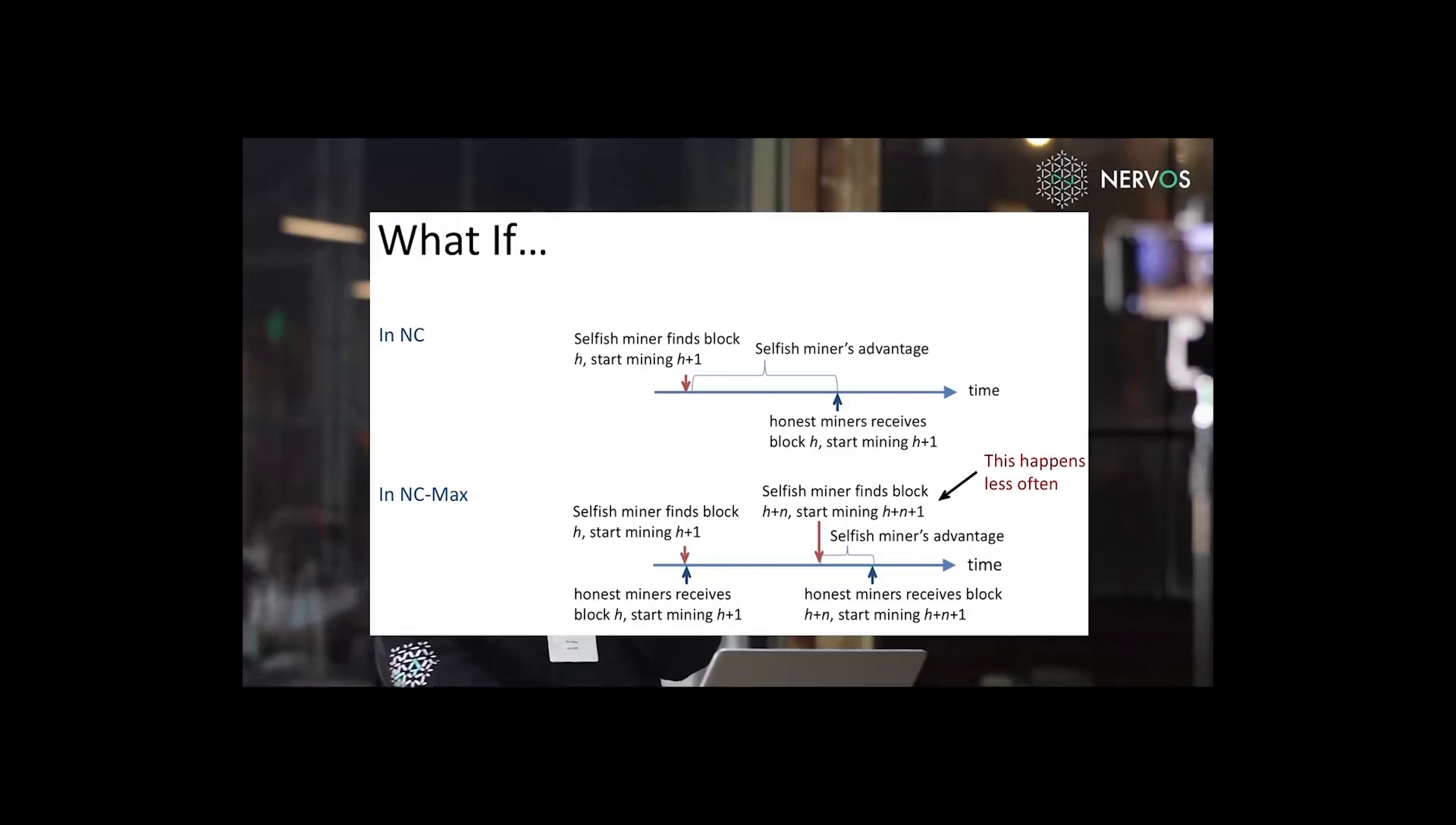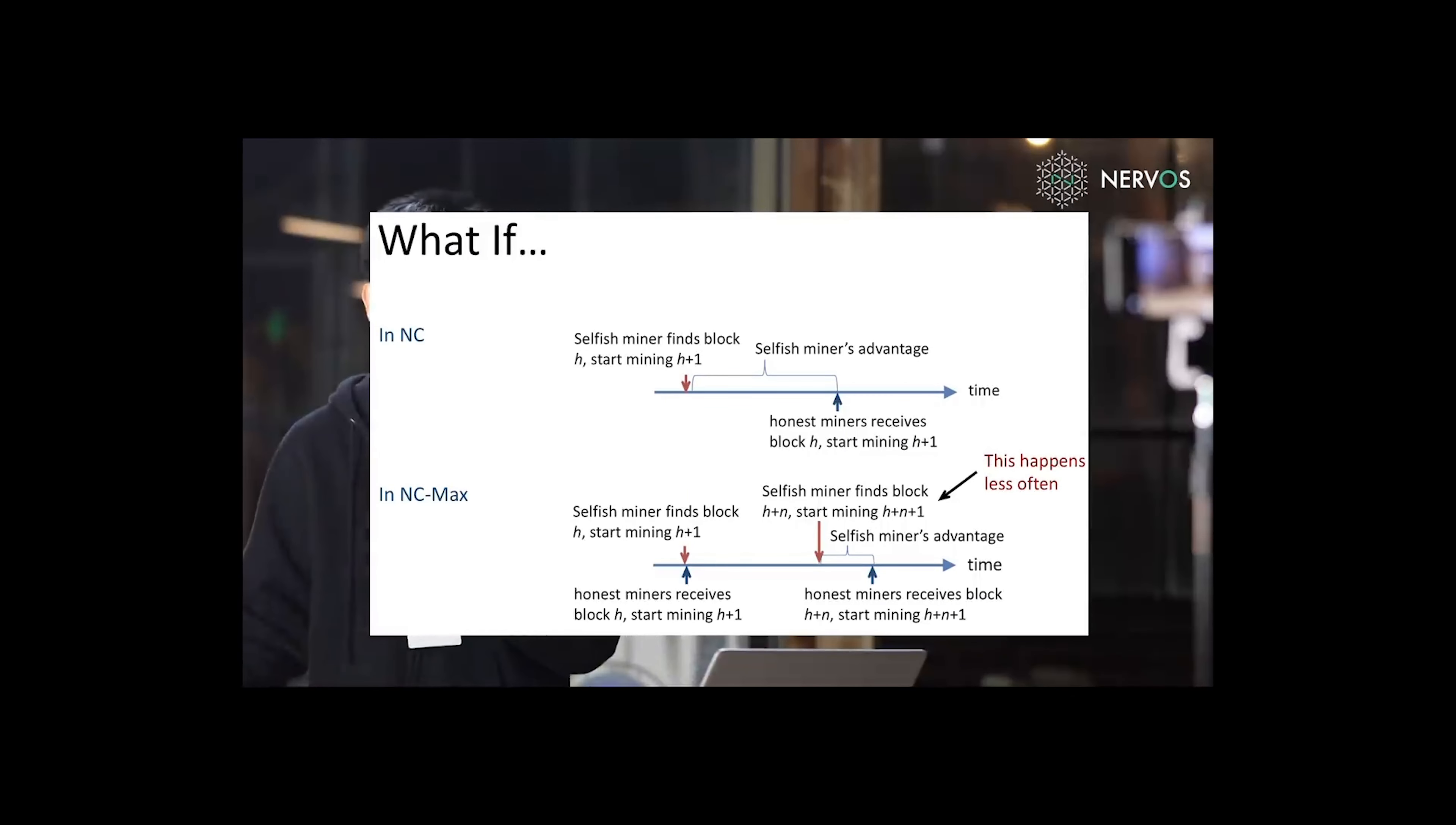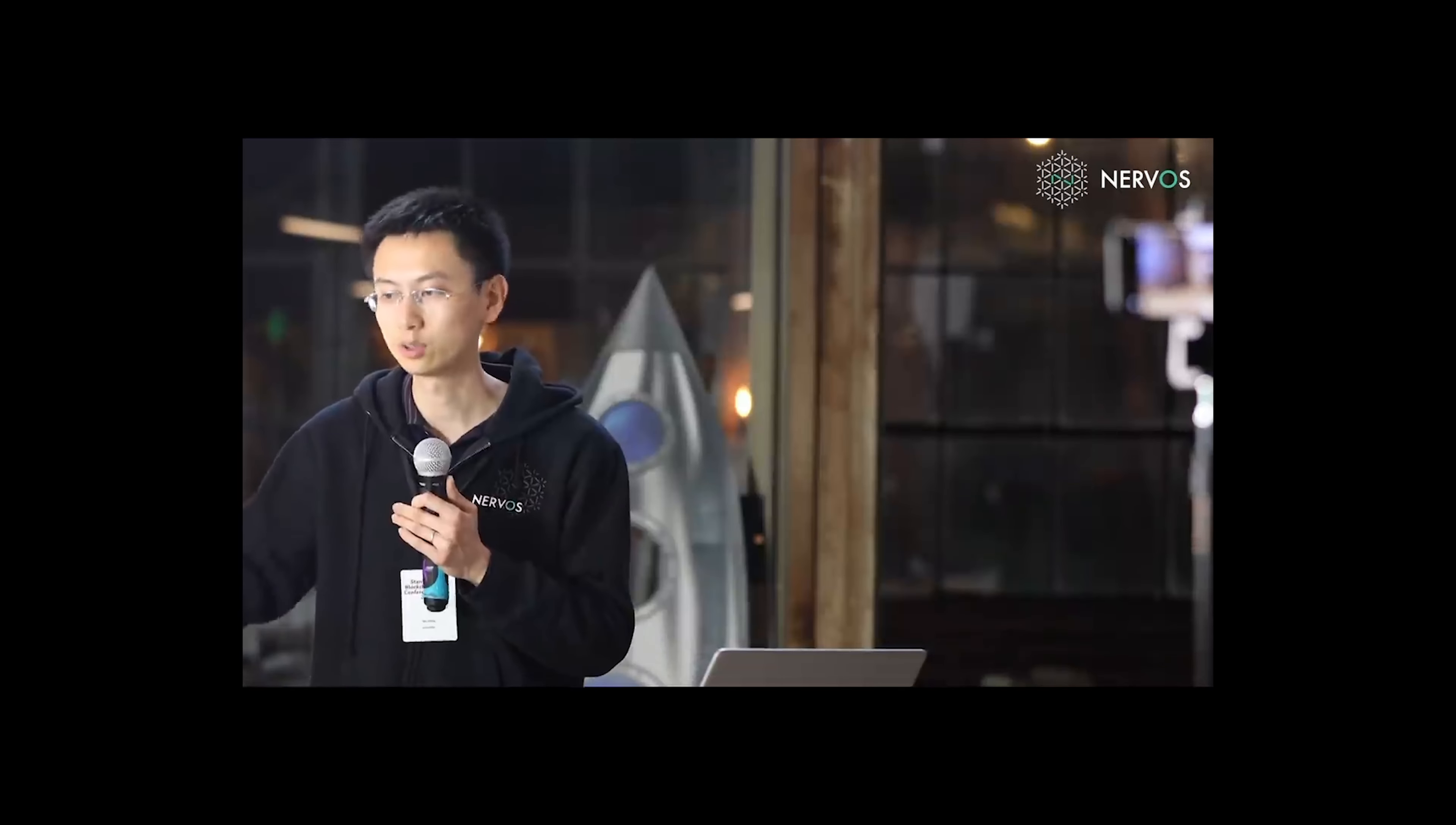Only then can the selfish miner utilize this advantage. However, this happens less often. You cannot be sure that after seven blocks, there will be a block mined by me. It's very hard to predict that.